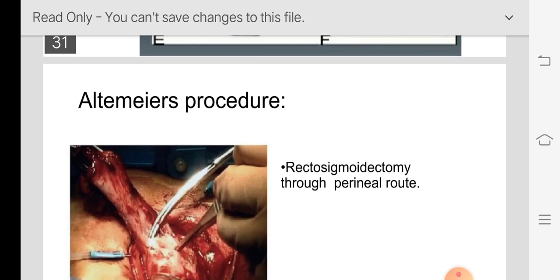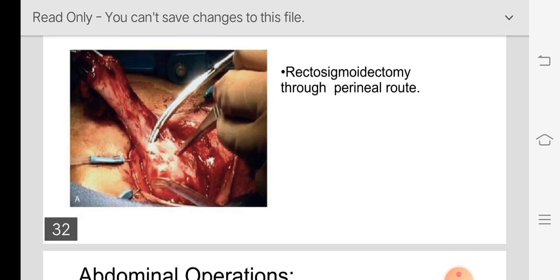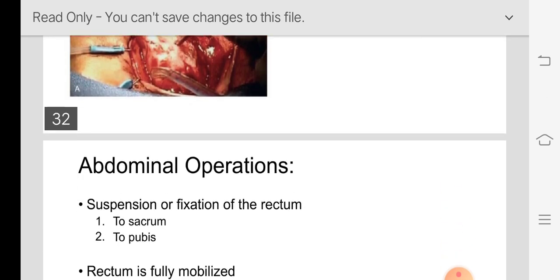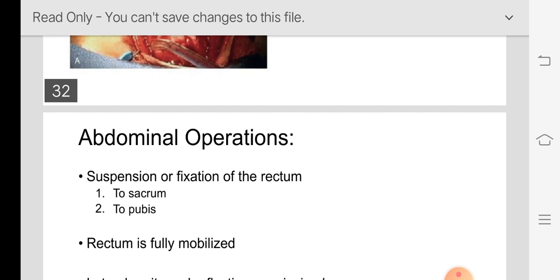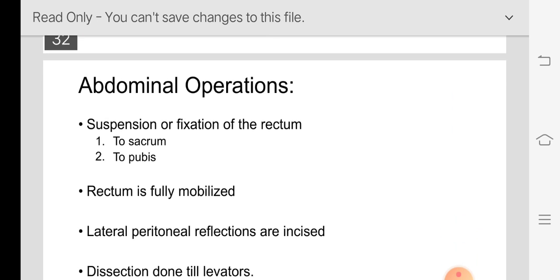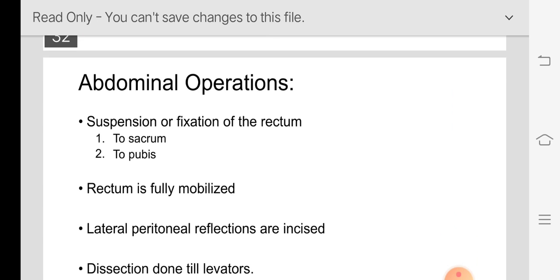Altemeier's procedure: through the perineal route, the rectum and sigmoid are brought out, a rectosigmoidectomy is performed, and the cut end is sutured to the anal verge.